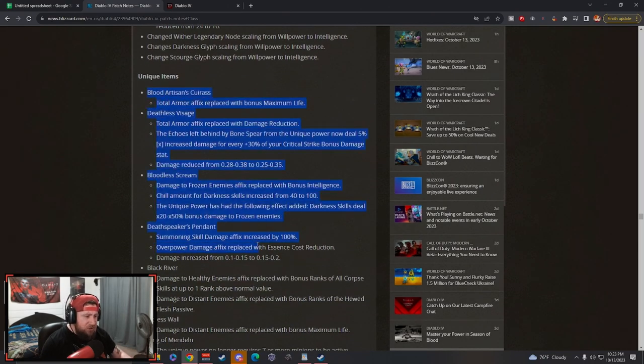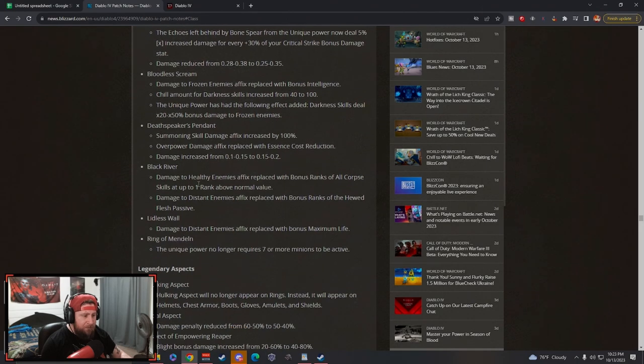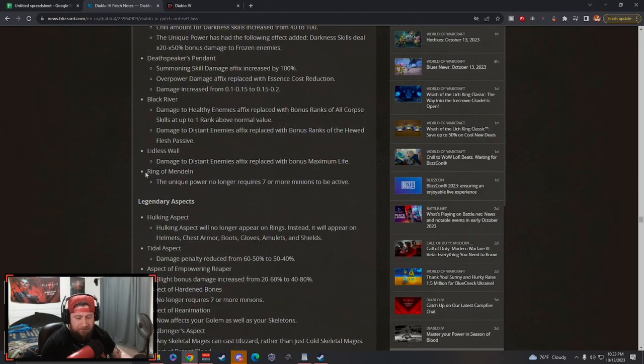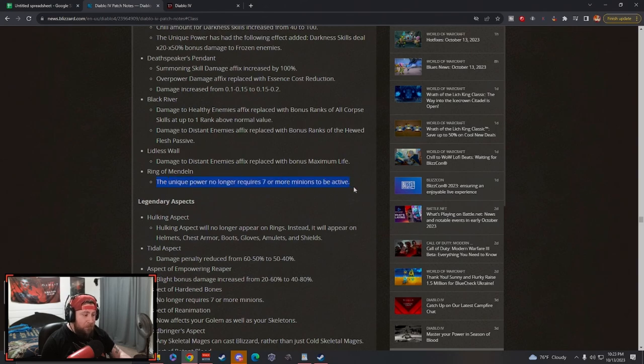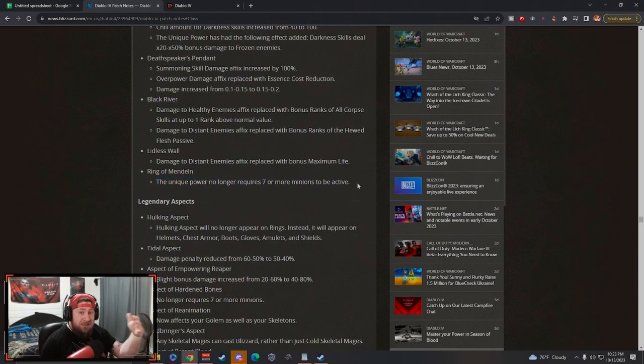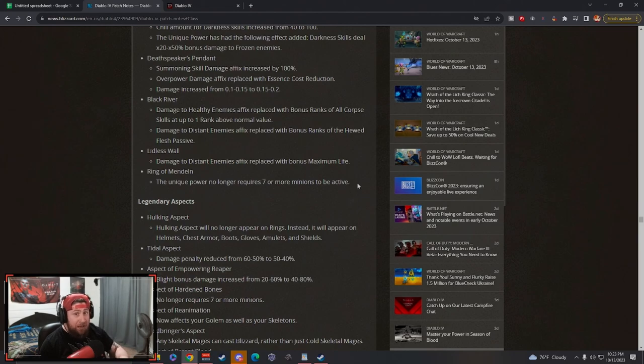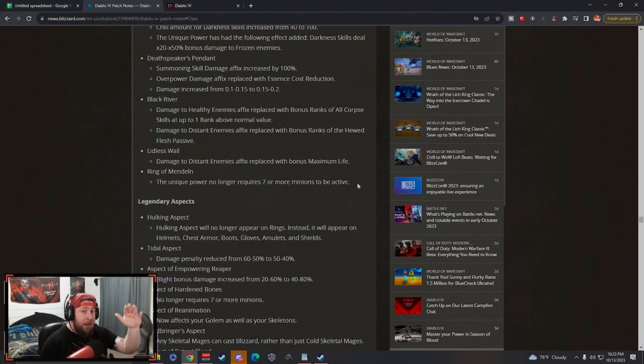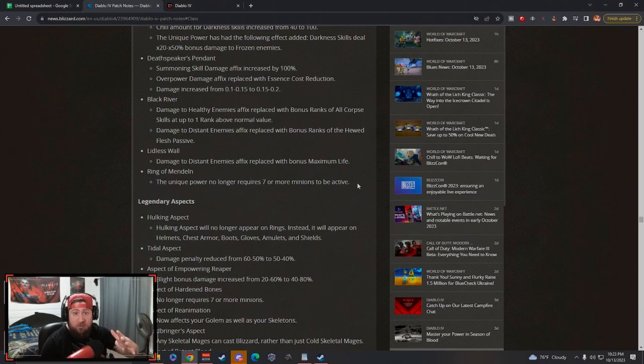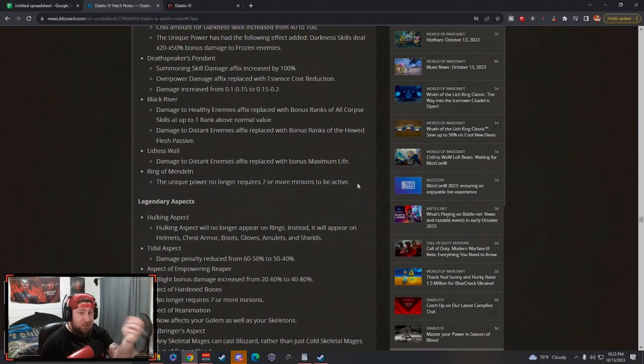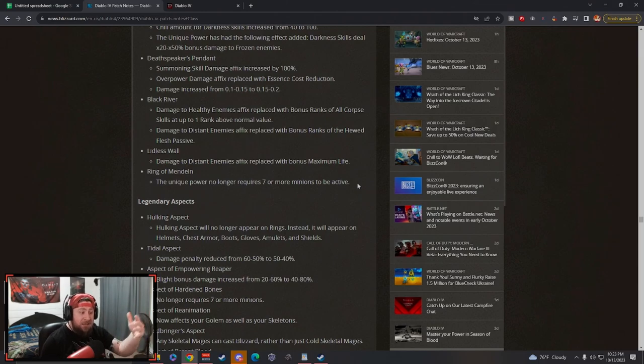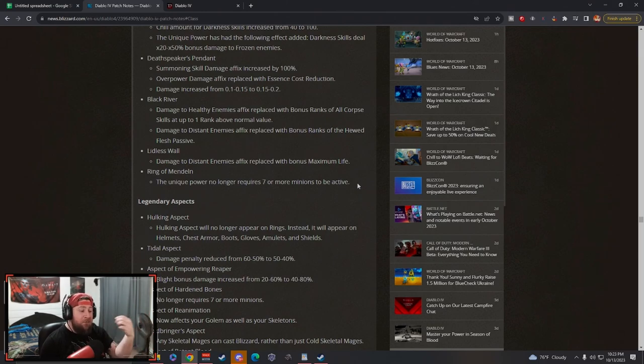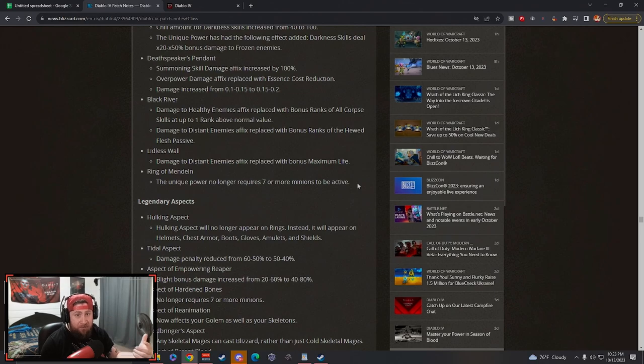Some unique changes here I think are going to be good. The Blood Artisan, Deathless Visage for Bone Spear - big changes there. Black River is huge, Littlest Wall changes to max life. Now the Ring of Mendelin we've got to talk about briefly. The unique no longer requires seven or more minions to be active - huge. Now as our minions die, when they do die, we're still going to be able to trigger the effect which makes it awesome. However, you do reduced damage based on how many minions you have because that's what it triggers off of - each one is going to hit. So the less minions, you don't do as much if you had the maximum, but the fact is now you'll still be able to trigger this as minions die. Huge, big change.